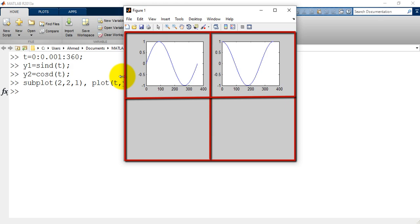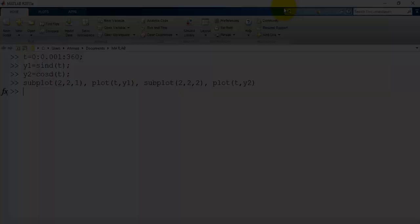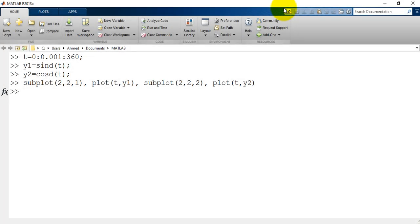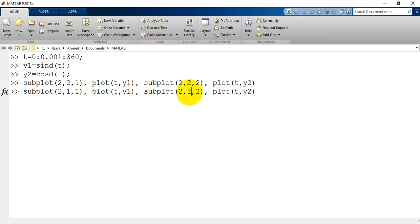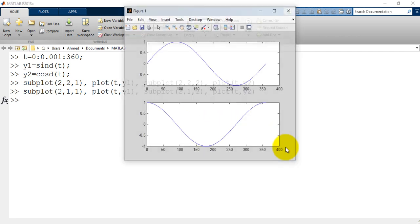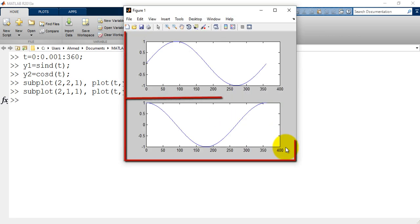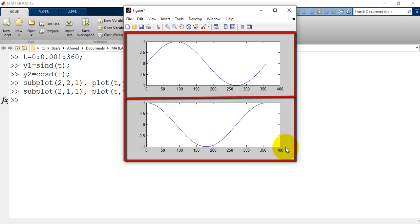Let's try to divide the main region into two rows and one column. So I will use the previous coding line and I will change the subplot function this time to 2, 1, 1 and 2, 1, 2. Now the main region is divided into two subregions, but this time two rows and one column.